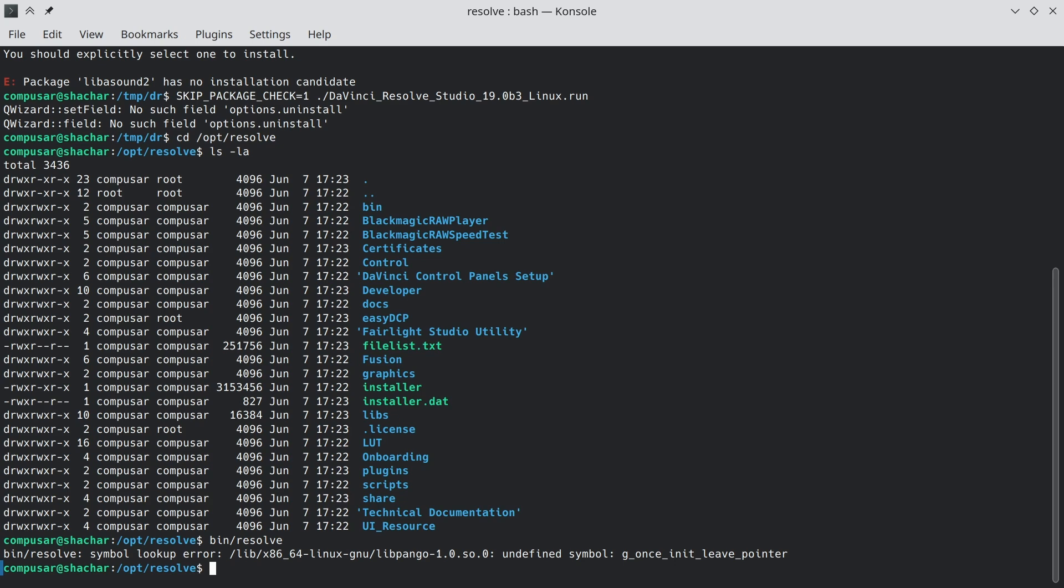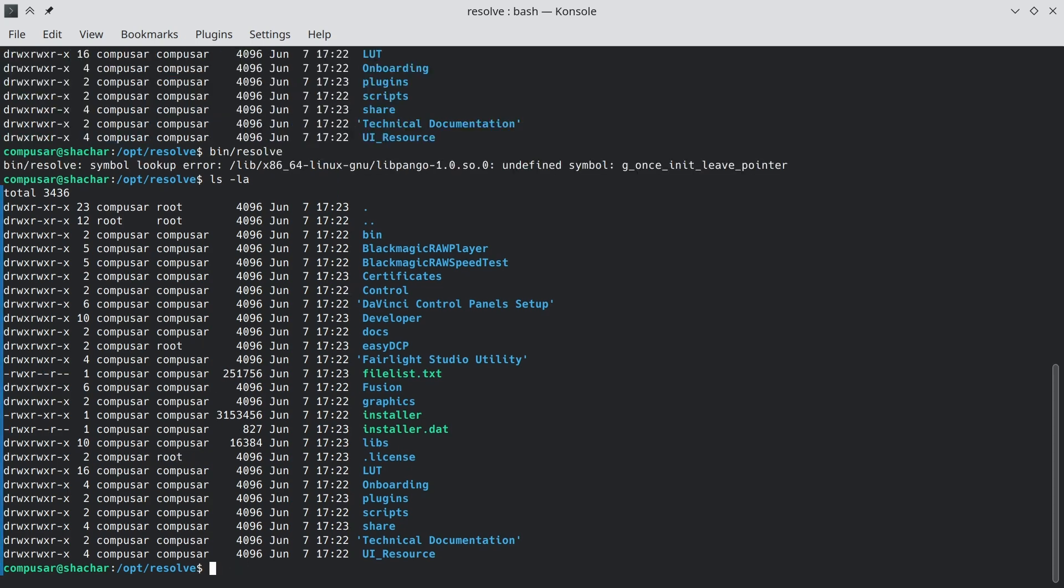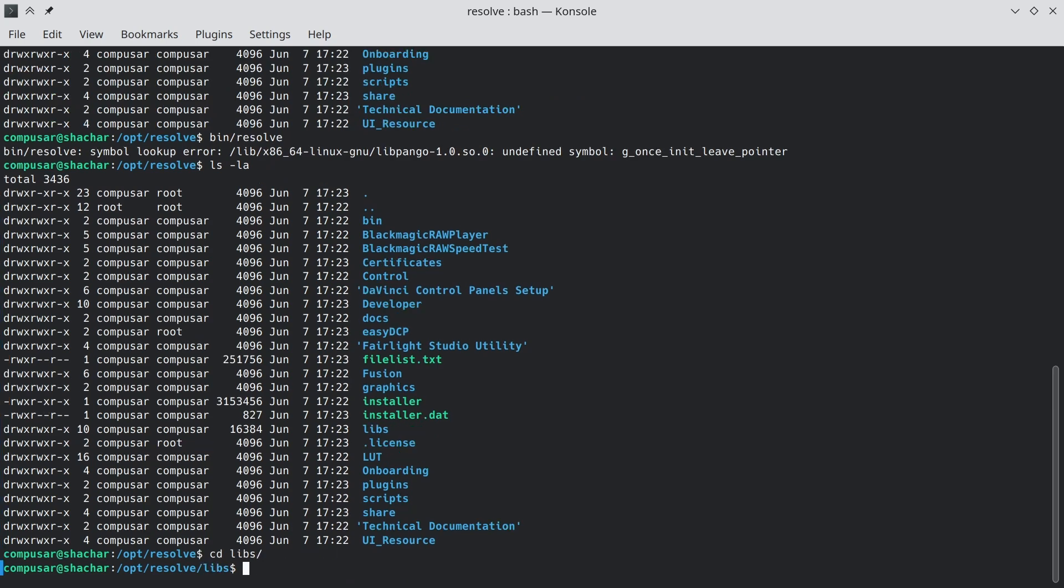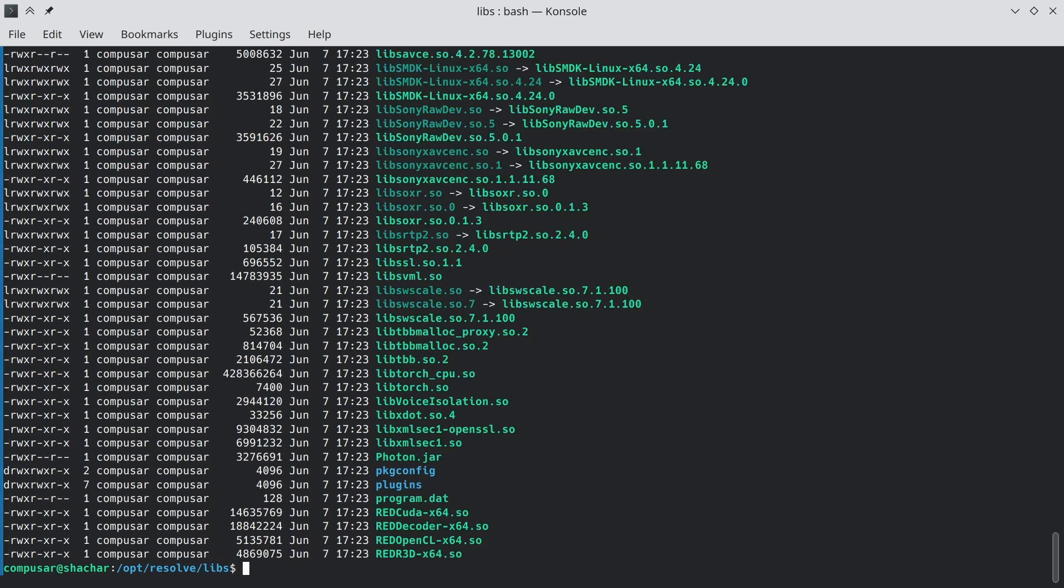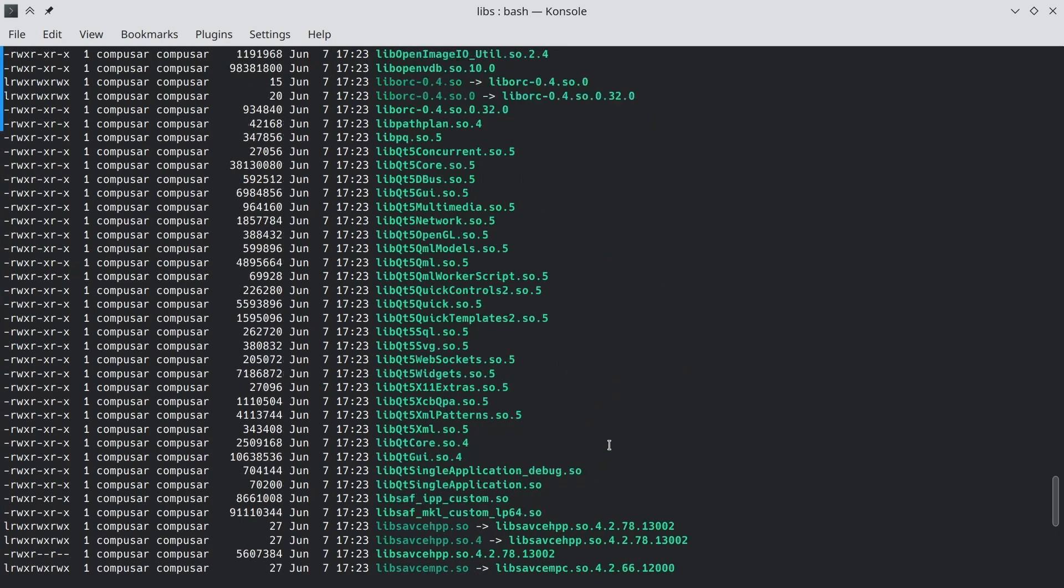Blackmagic did not trust the system to have all of the dependencies. For that reason, we have a directory called libs, under the DaVinci Resolve installation, that contains a lot of the libraries that they need. Now, some of them, for example, lib-bmd audio plugins, are probably specific to Blackmagic design.